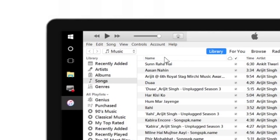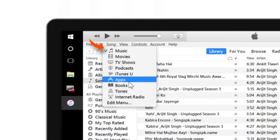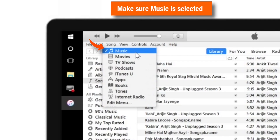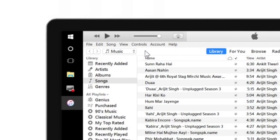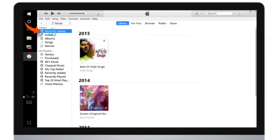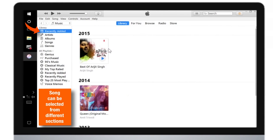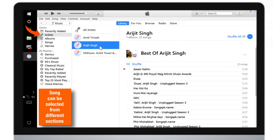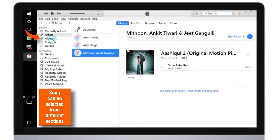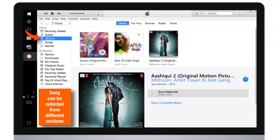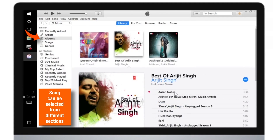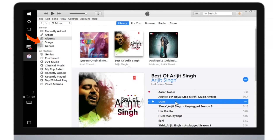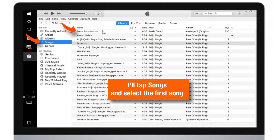Now go to the top left corner and tap this drop-down. You'll have many options here. Make sure that Music is selected. Now there are different options from where you can select a song to make a ringtone — like recently added, artists, or albums. Now I'll tap on Songs and select the first song.